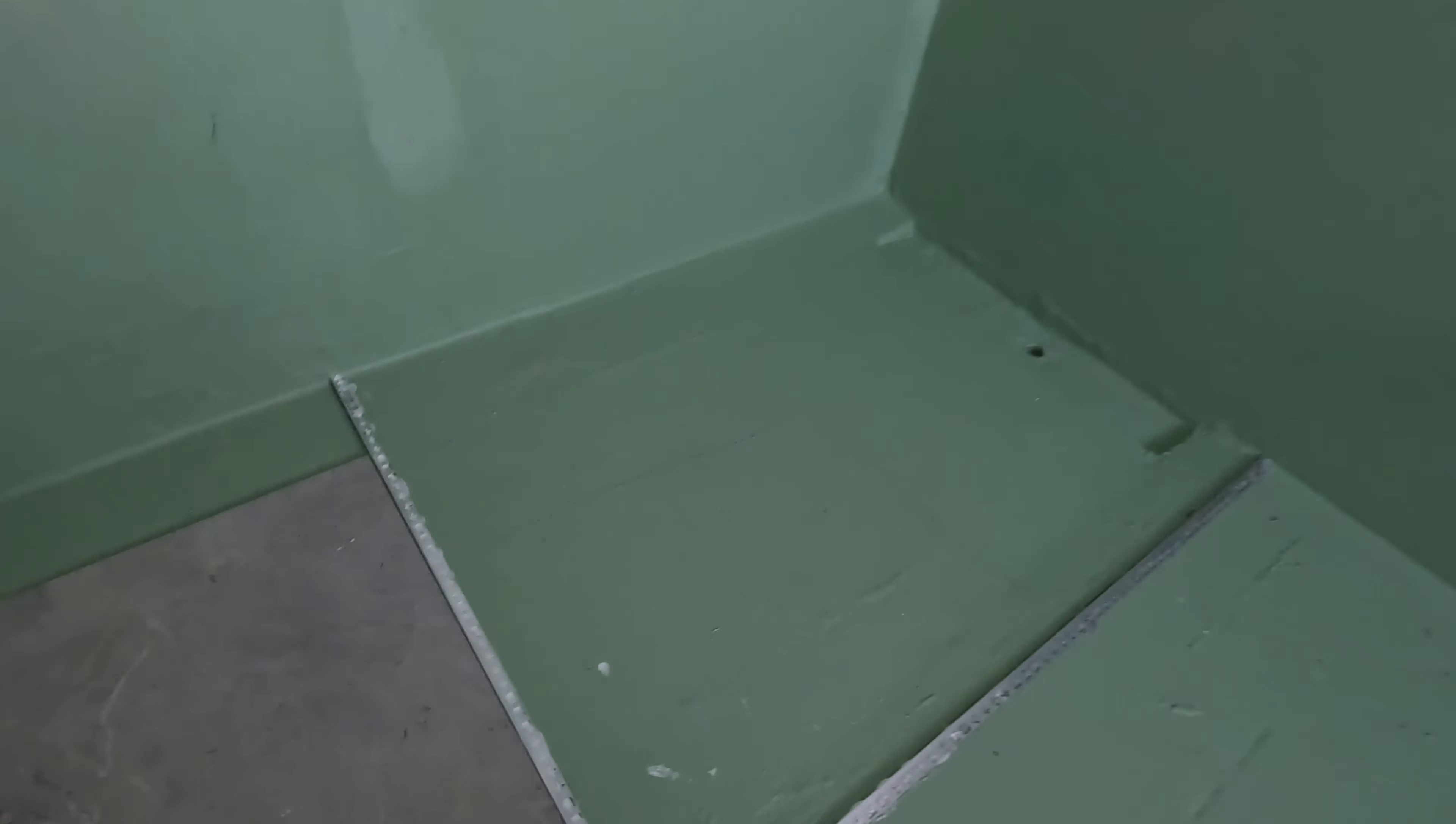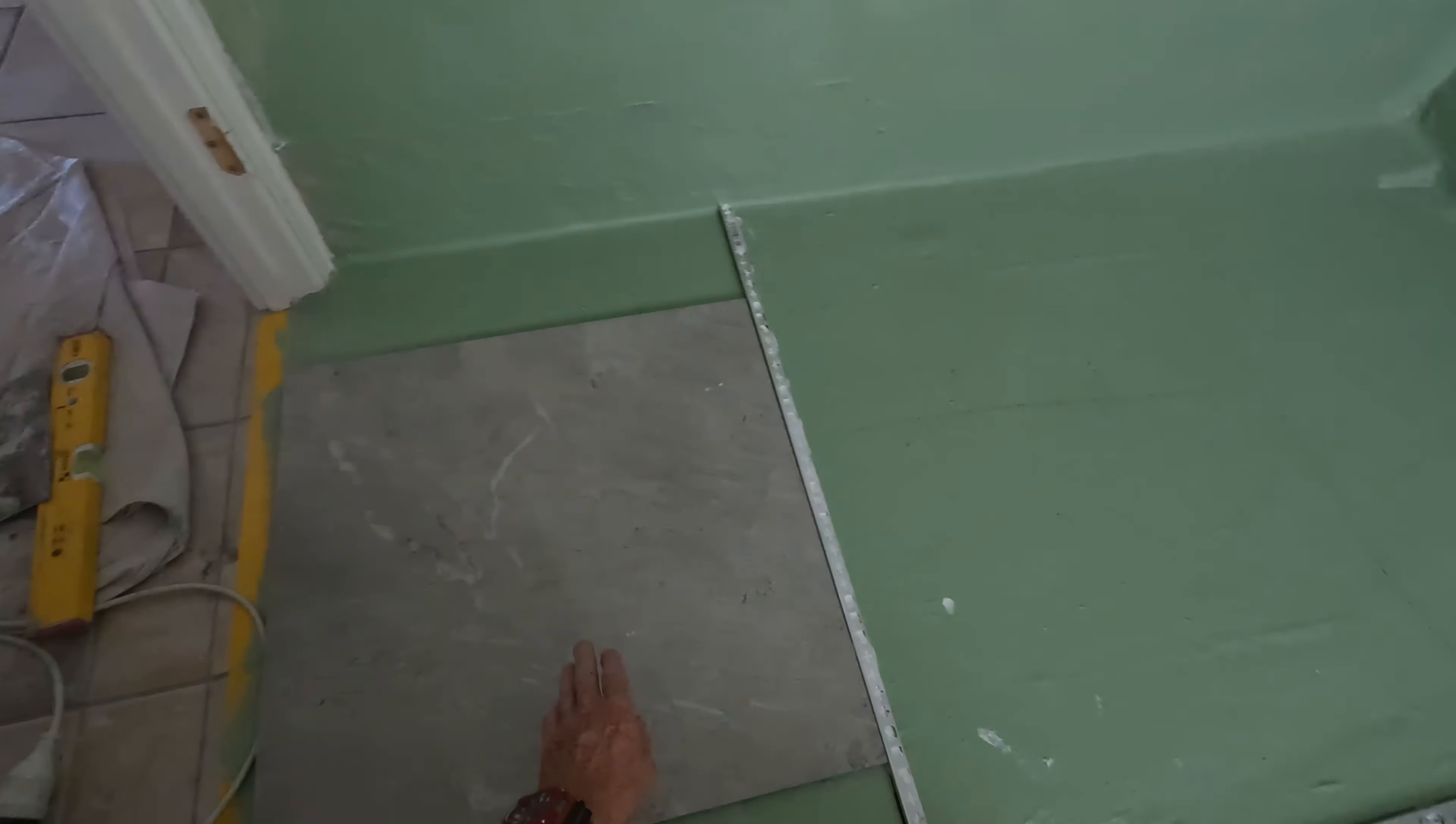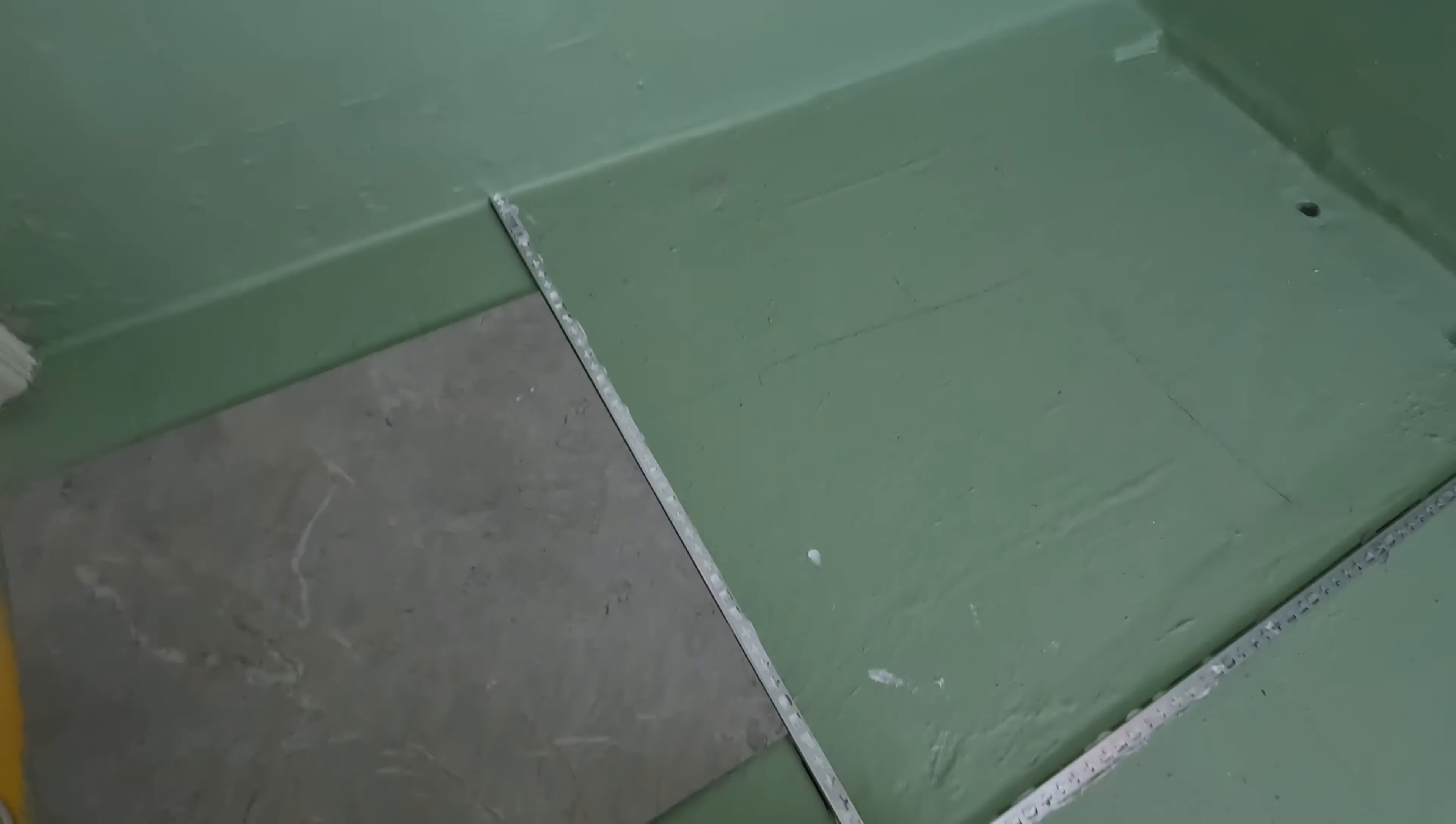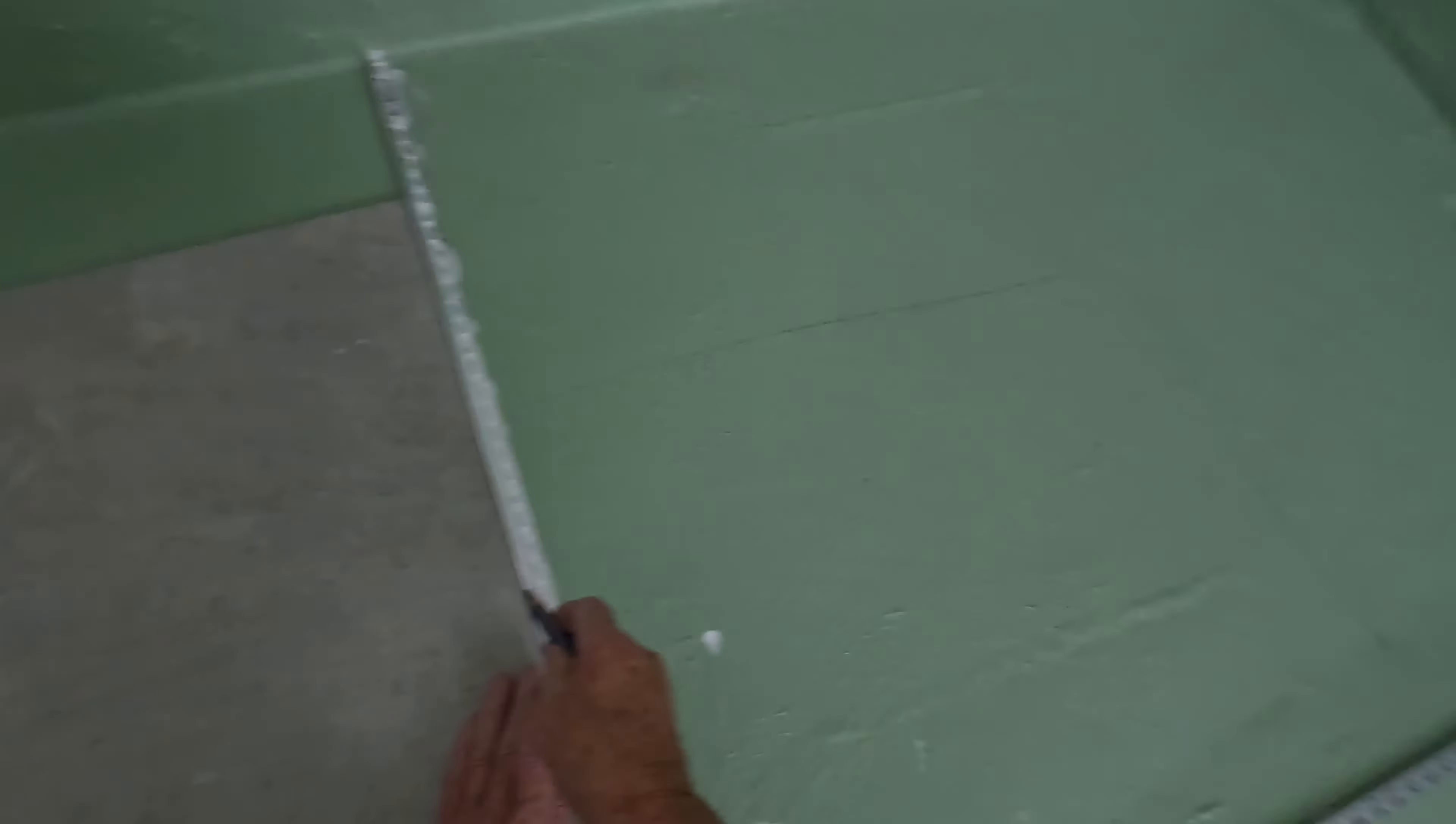That's going to be my first tile laid, and then my cut will be there. I've just got this one laying here because I'm making it exactly one tile in, and then I go another full tile.